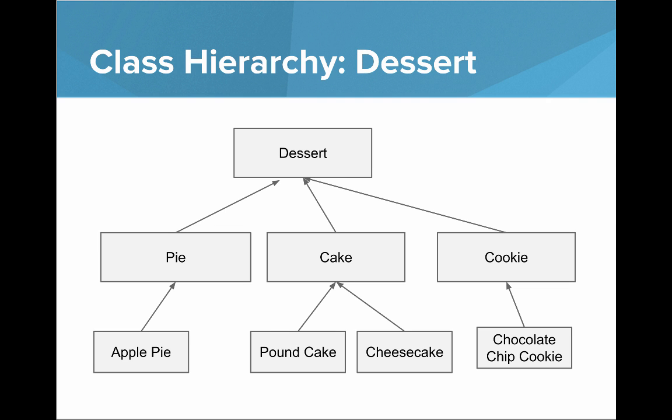We also have the dessert hierarchy. At the top we have a dessert and then pie, cake and cookie inherit from dessert and then apple pie is a specific type of pie, pound cake and cheesecake extend cake and chocolate chip cookie extends cookie.